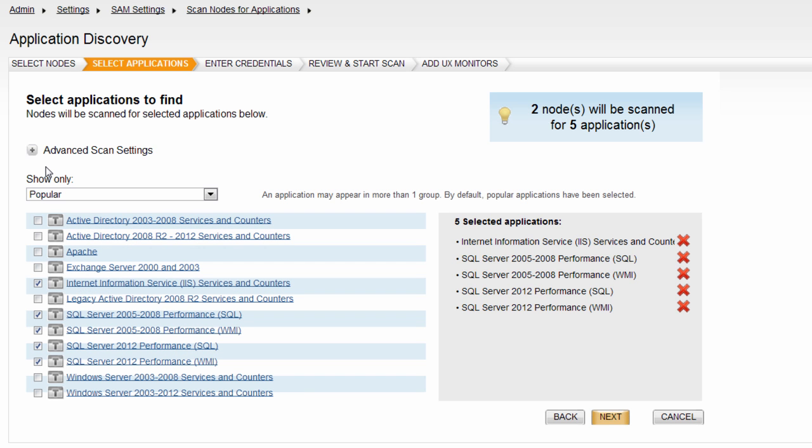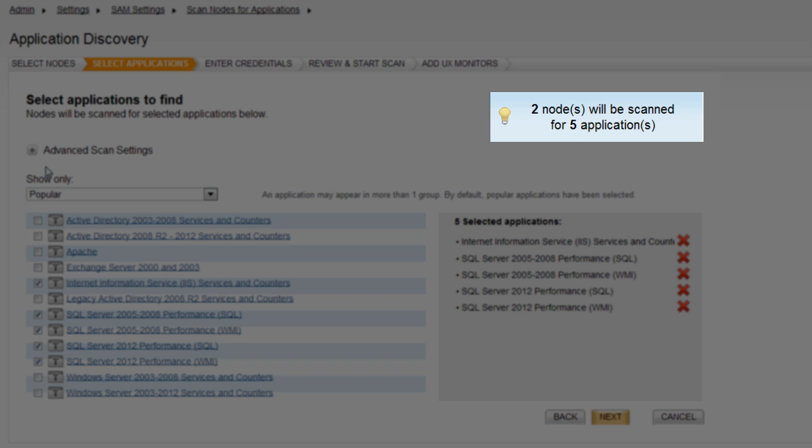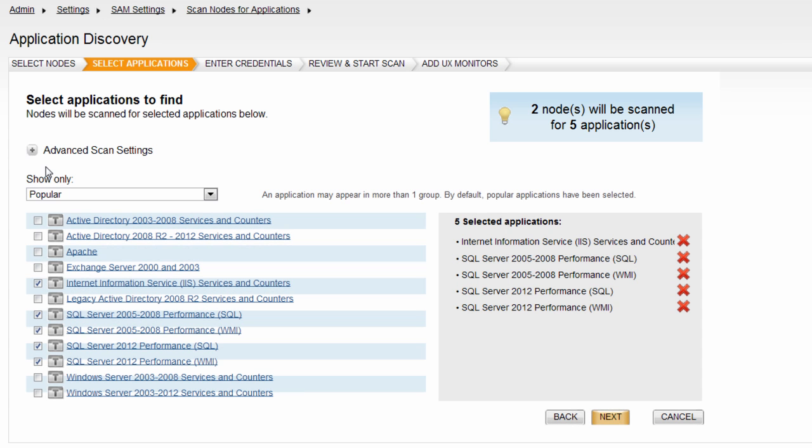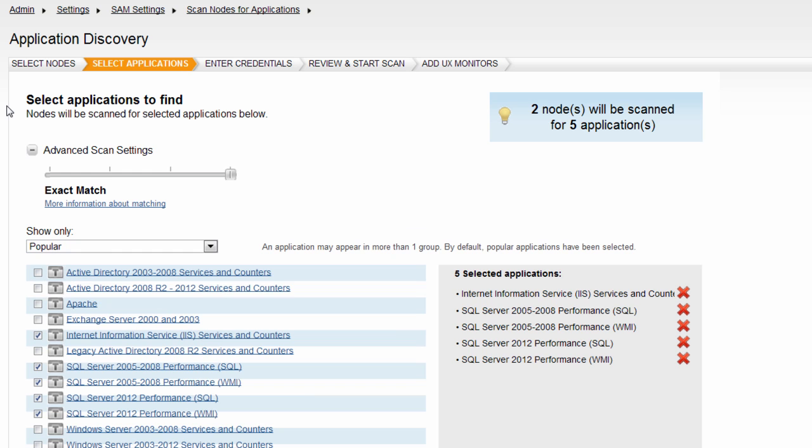It's important to note that this will only delete the application from the scanned list and not delete the application template from SAM. Note the blue box in the upper right corner. This keeps a running tally of how many nodes you have selected to scan, as well as how many applications you are scanning for.